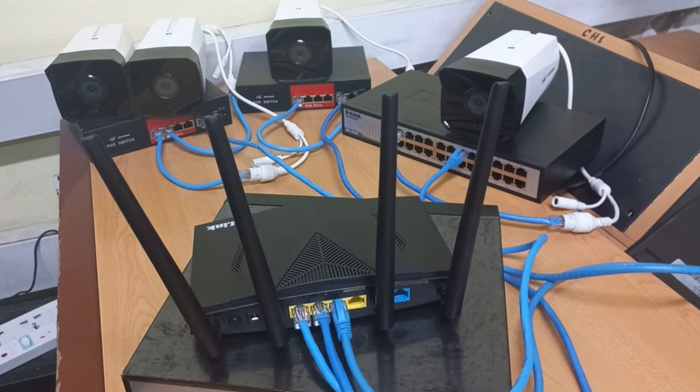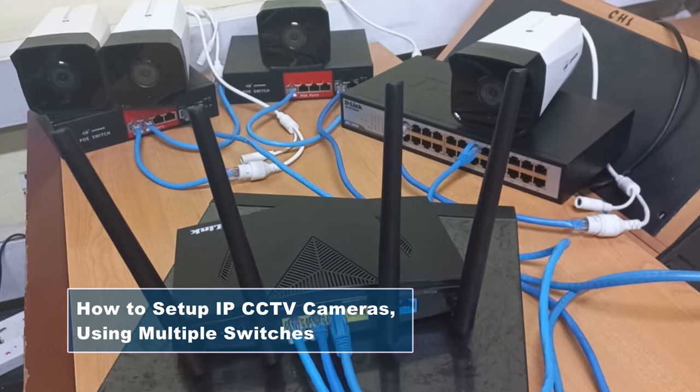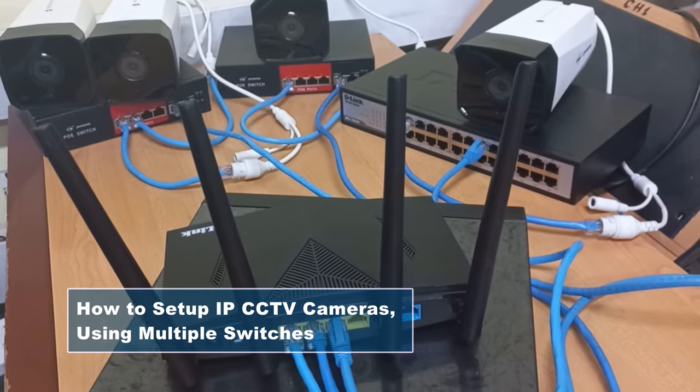Welcome to my channel. In this video, I will show you how you can set up IP CCTV cameras.